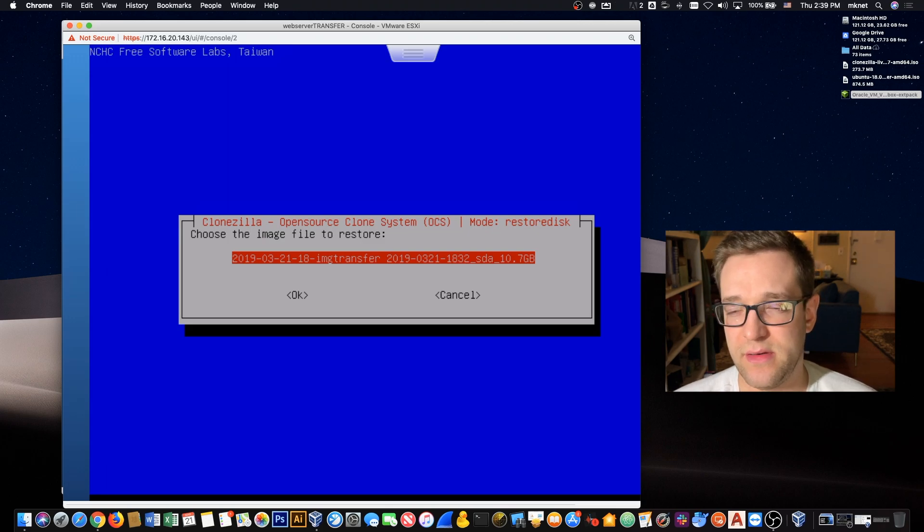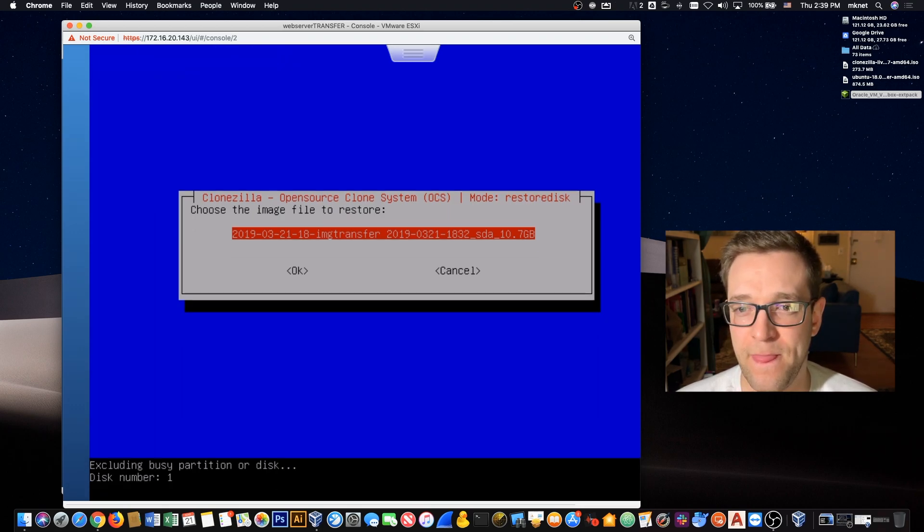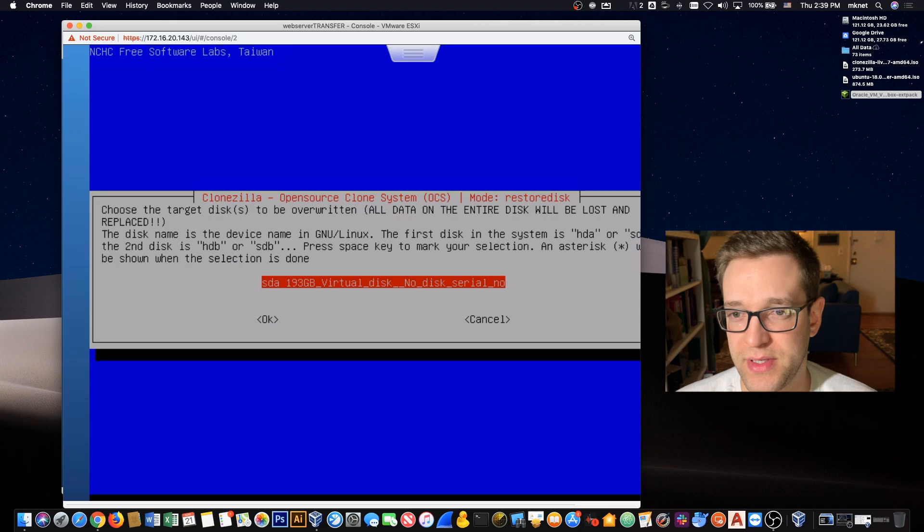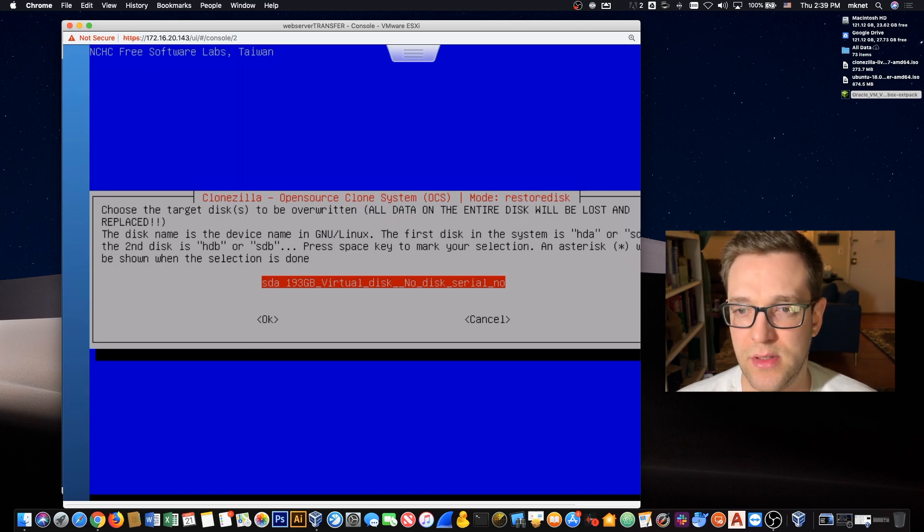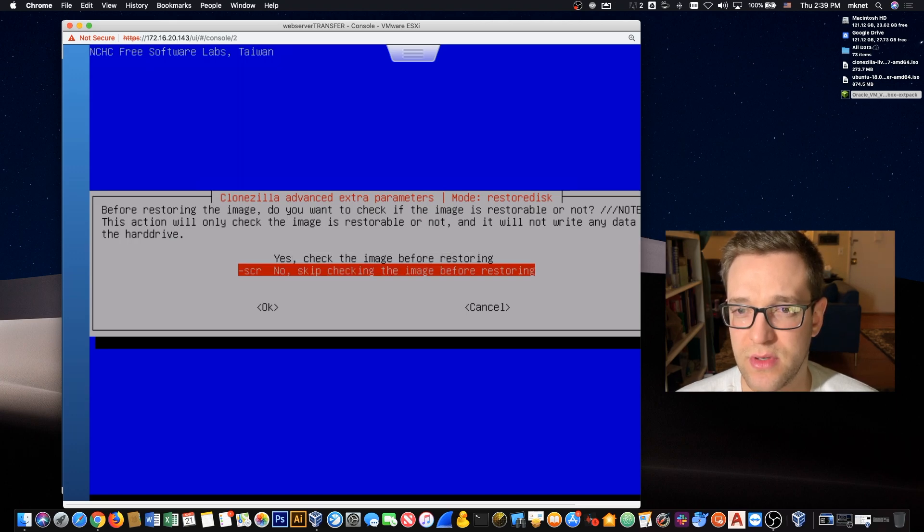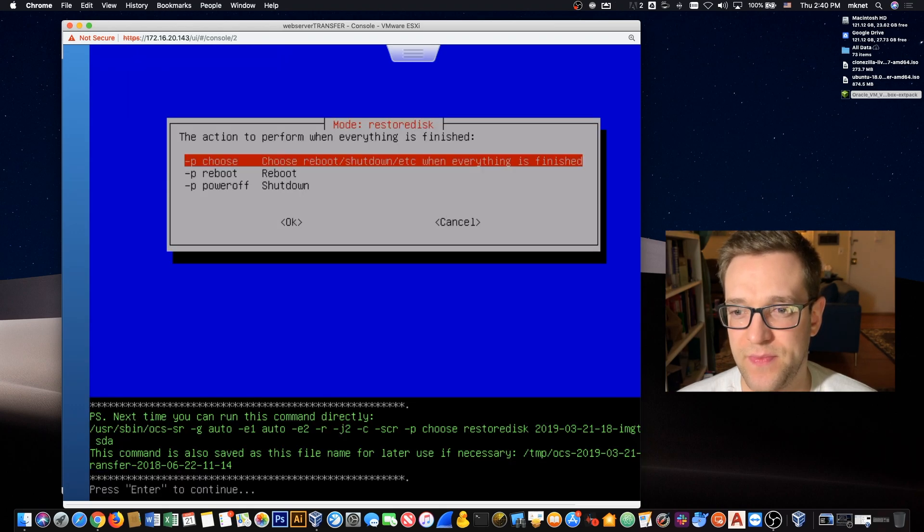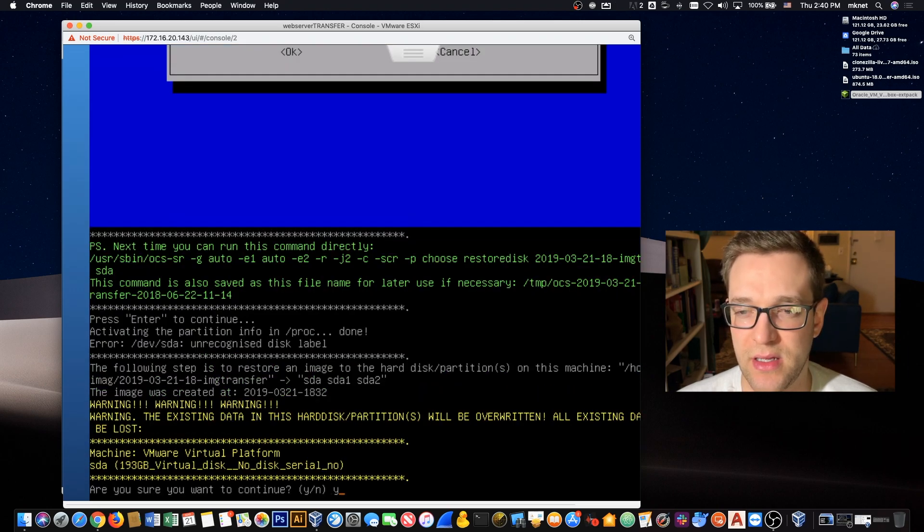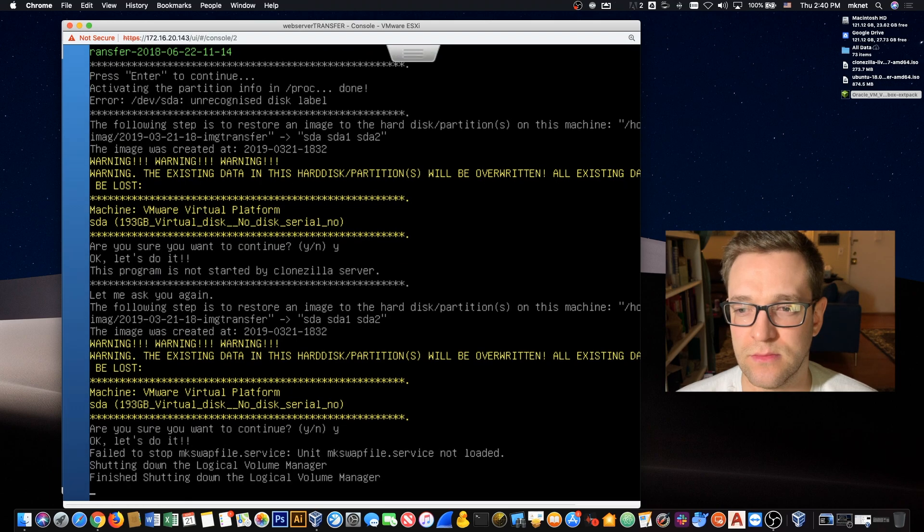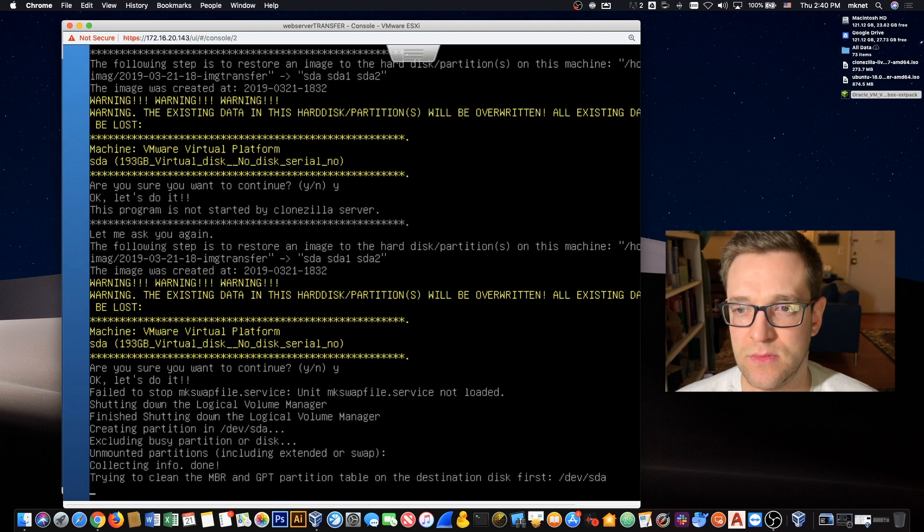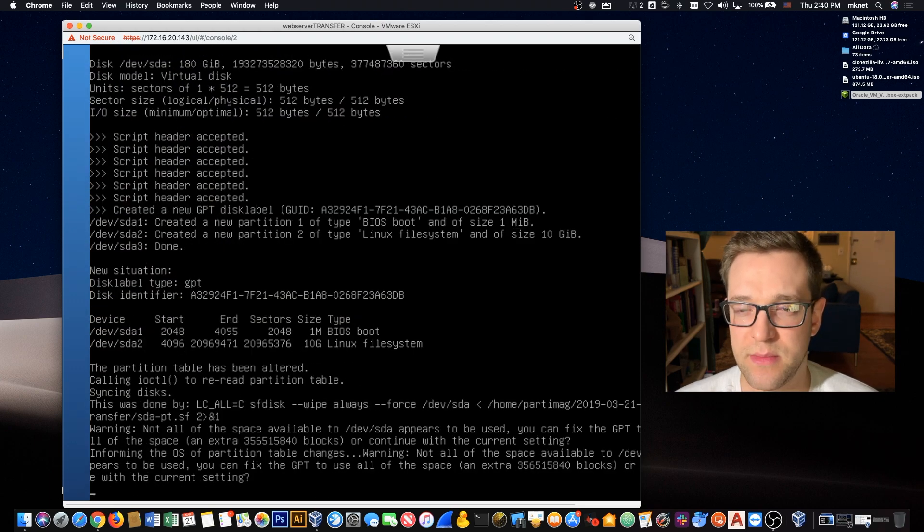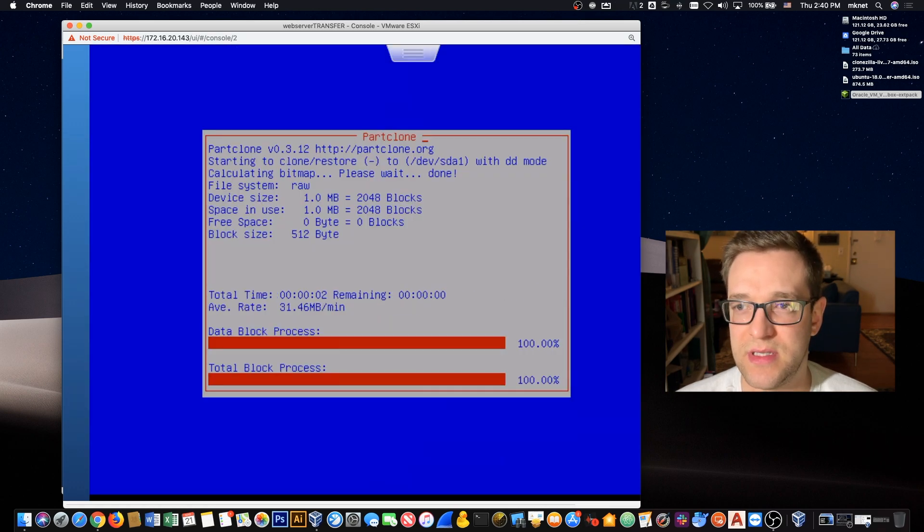We just created. You might have more options on this list if you've created images before, but since this is our only one it gives us that option by default. Then it says hey, where do you want to restore the data? We're going to choose our virtual disk. And we're going to choose what we want to do once the process completes. We'll yes through all these options confirming that we want to erase the disk and we're going to lose all the data. We'll let this process run, and once this completes, we'll be back to try the VM and see if it starts. Two hours later.